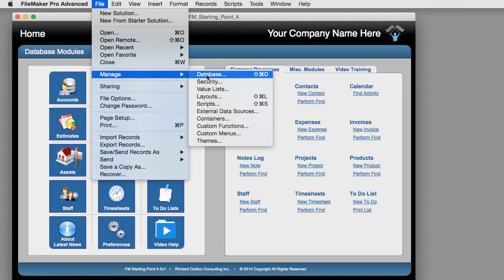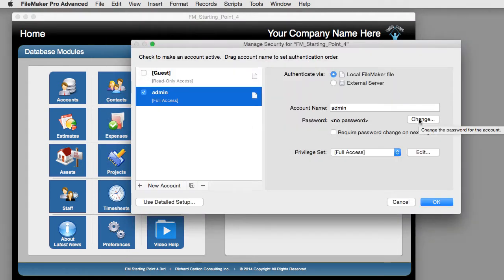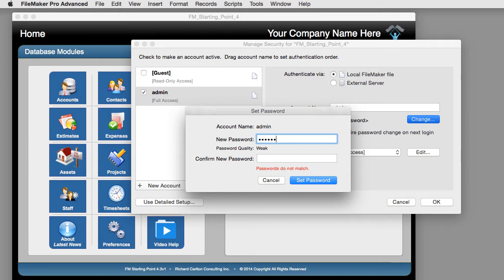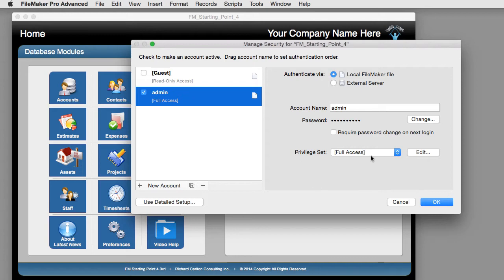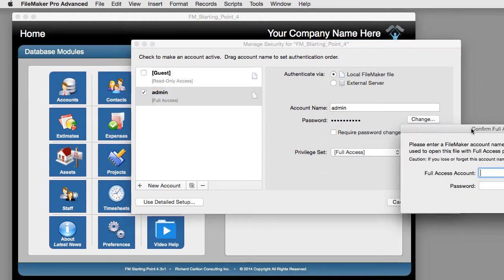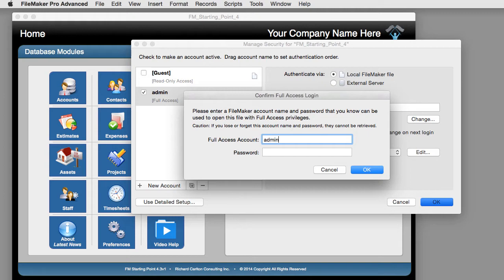Go to File > Manage > Security and select the Admin account. You can see there's no password, so go ahead and put in a password. It's important that we keep the privilege set as Full Access, which means we have complete access to every part of the database. It's important that at least one account has administrative full access, otherwise we'll end up permanently locking ourselves out. FileMaker will then confirm that you remember the new administrative code, so enter the new master administrative access code and select OK.